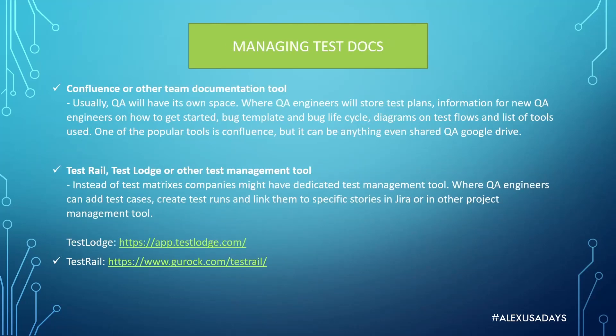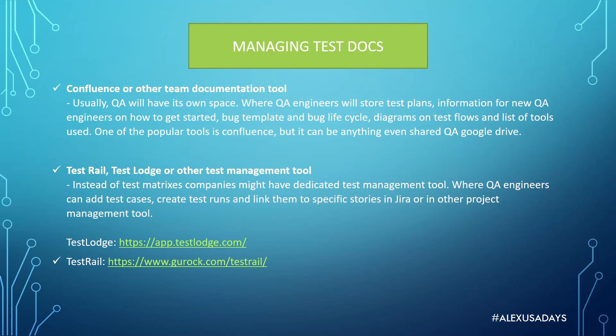And for managing test documentation, normally you will have some sort of documentation space. It could be Confluence if you're working in Jira - it's very popular - or any other team documentation tool. Usually QA will have its own space where QA engineers will store test plans, information for new QA engineers on how to get started, bug templates, bug life cycle, diagrams on test flow, and list of tools used. One of the popular tools is Confluence, but it can be anything, even a shared QA Google Drive. It can be just a folder or set of files.